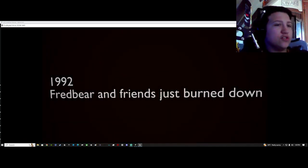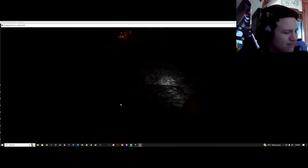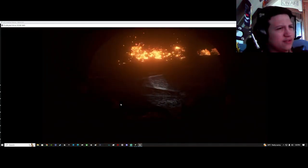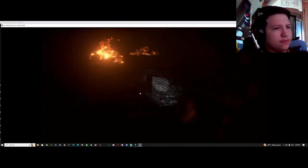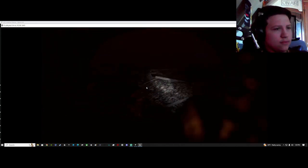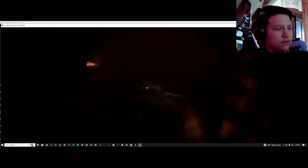1992 Fredbear and Friend just burned down. Oh wow, this place should burn down fast. Why not do this mess?